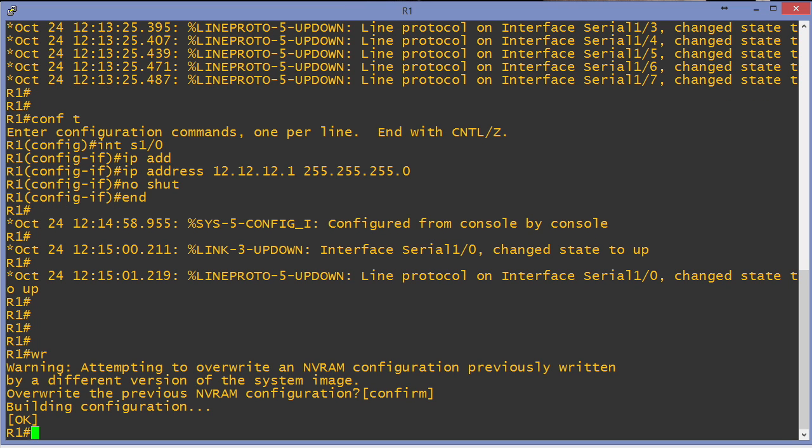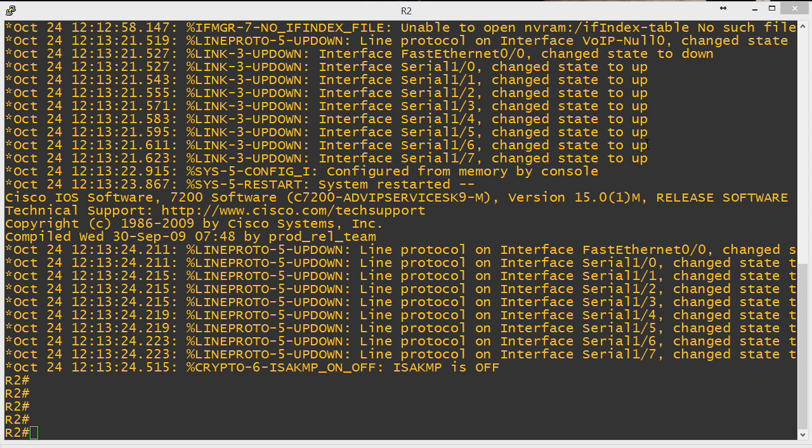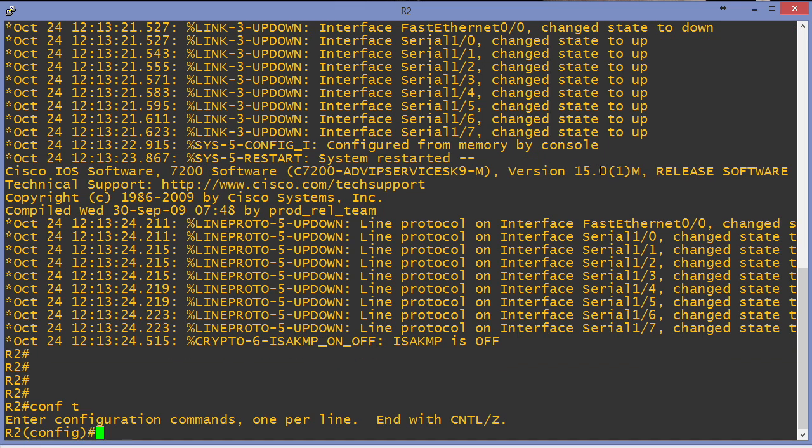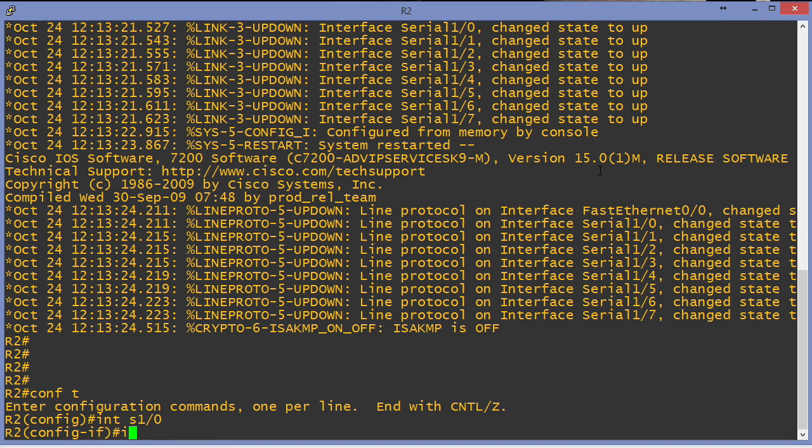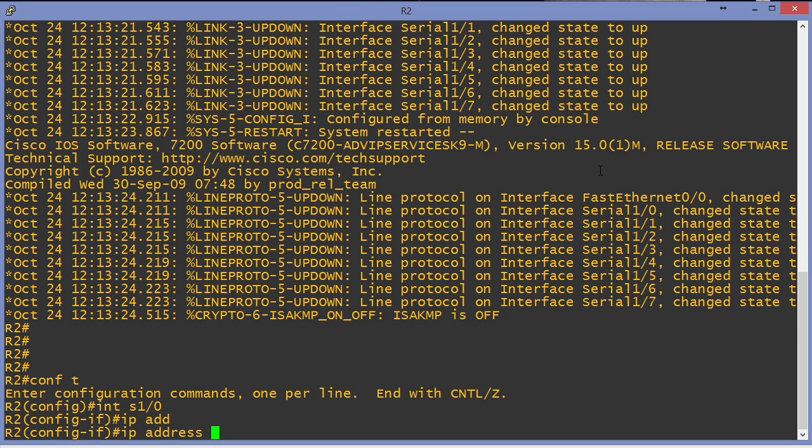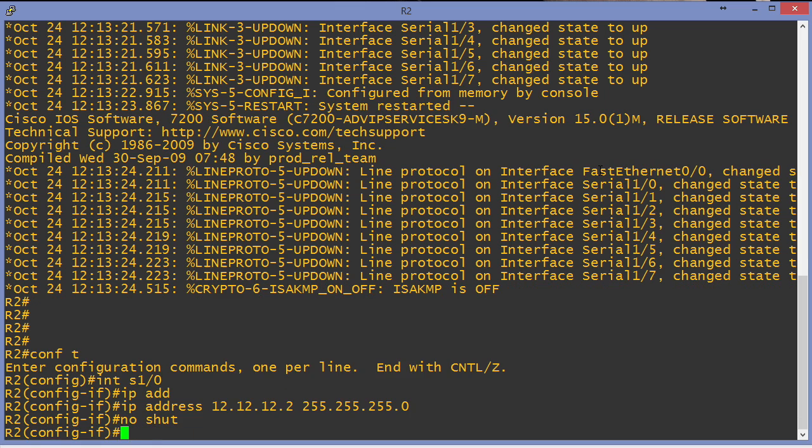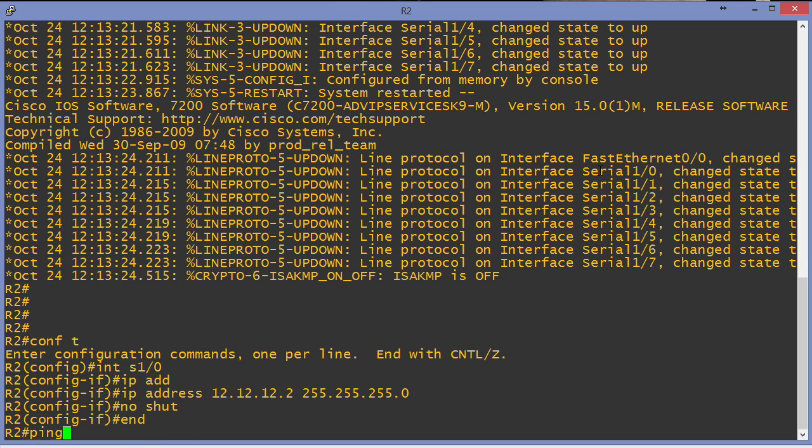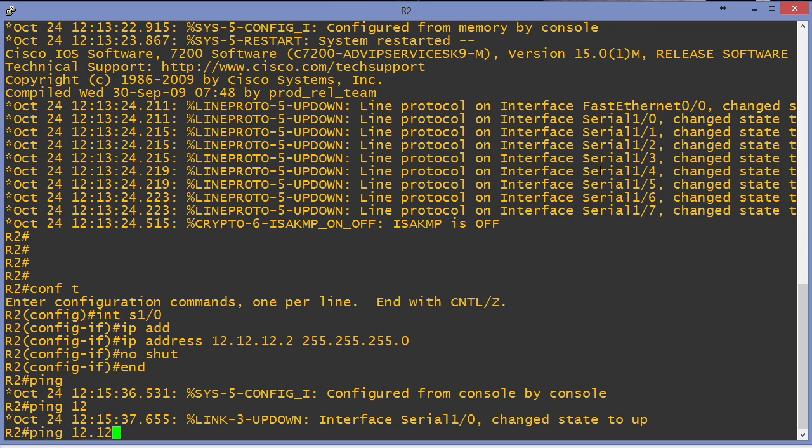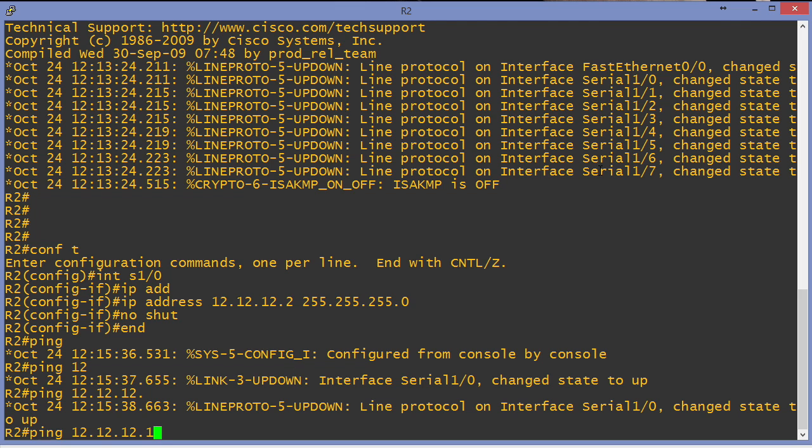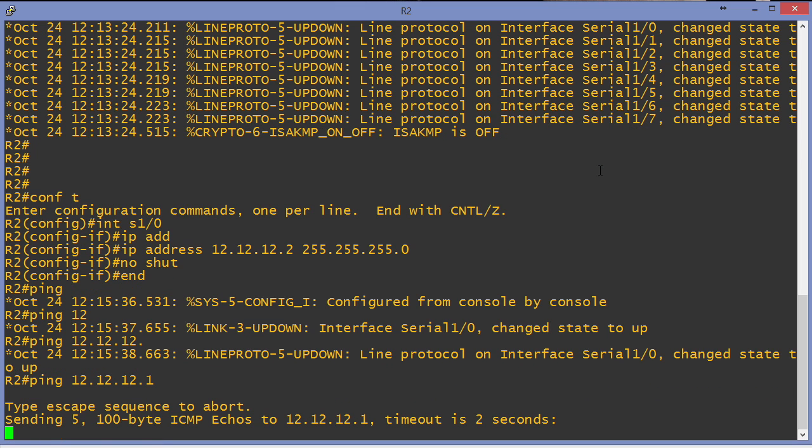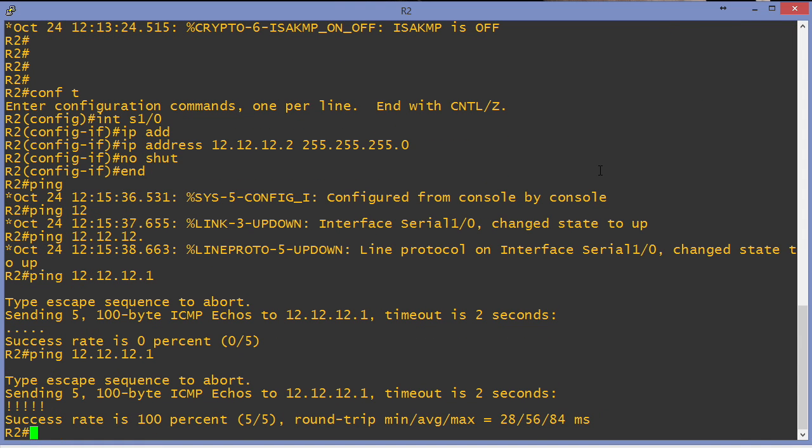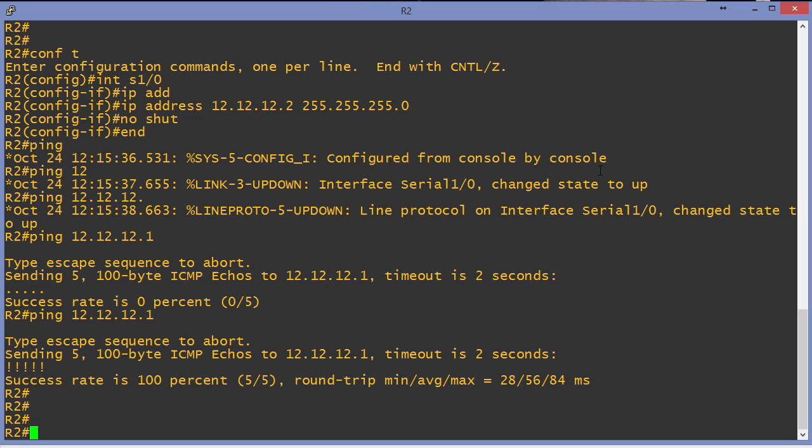Now let's move over to R2 and configure the other side of this link. Here we are on R2. I'm going into the serial 1/0 interface. IP address 12.12.12, this will be the .2 device. We put in an IP address and no shut this interface. Now it's time to make sure that this link works. We wouldn't want to go any further with our practice without a functioning link between these two devices. It may take a moment for things to fully initialize. And it looks like I'm going to have to do another ping and that works great. So the link between these two devices is healthy.